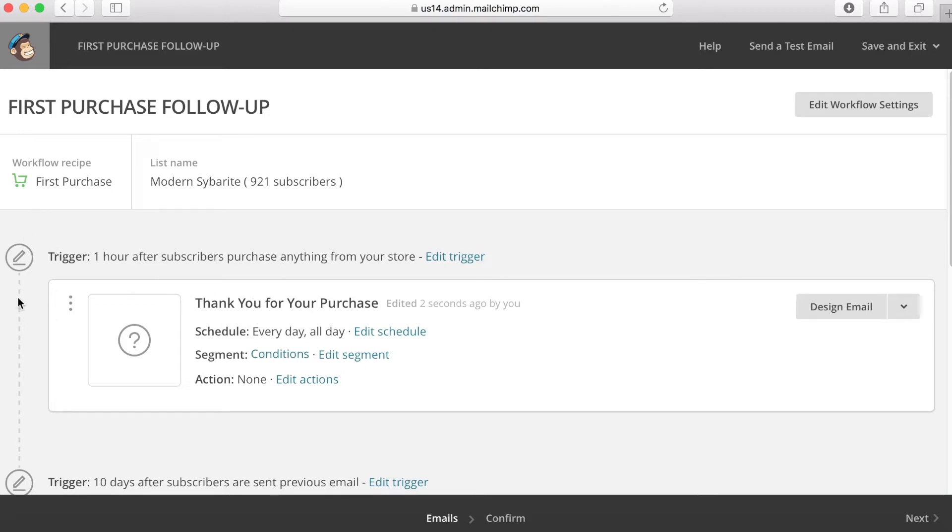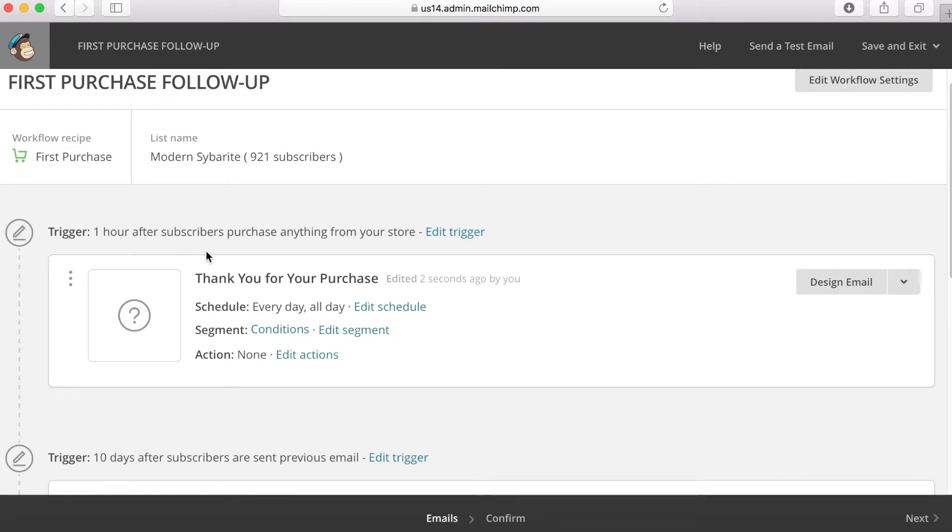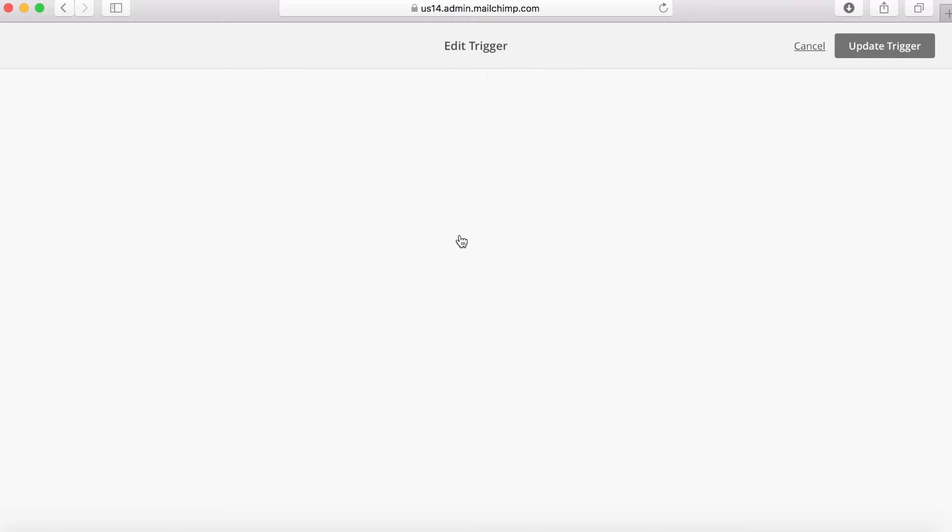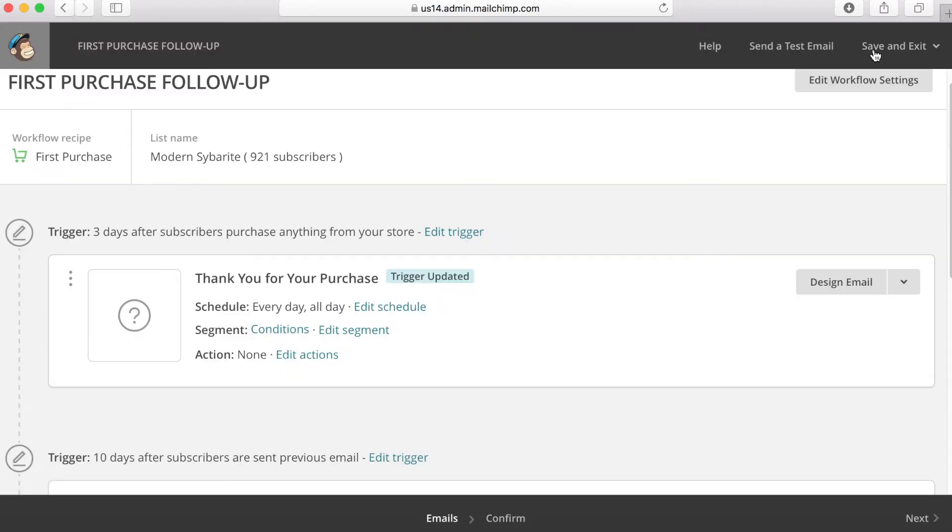So the first thing you're going to do is you're going to want to look at this trigger. Now the default trigger they have here is one hour after the subscriber purchases anything from your store. Now this can be used for a welcome or a thank you email. But my philosophy is they get so much stuff when they purchase - the confirmation, they're probably checking their credit card statement, if they're paying with PayPal they get an email from PayPal, and it's just a lot of information. So what I like to do here is I would edit this trigger. And what I would do is I would wait three days after their first purchase to send the first email. Go ahead and update the trigger.